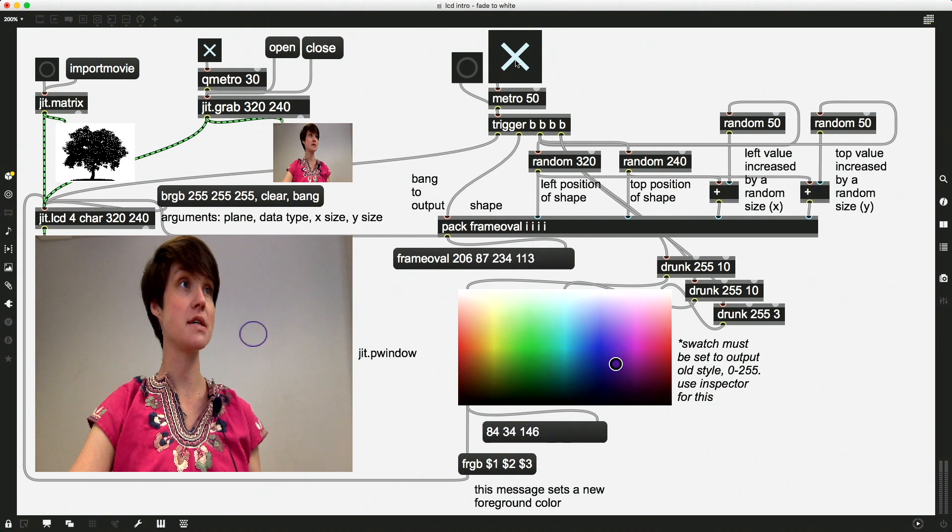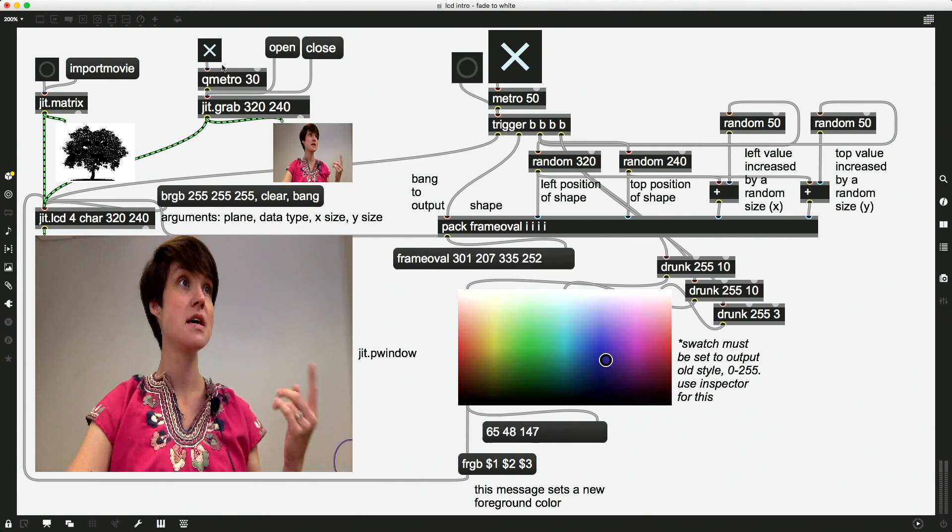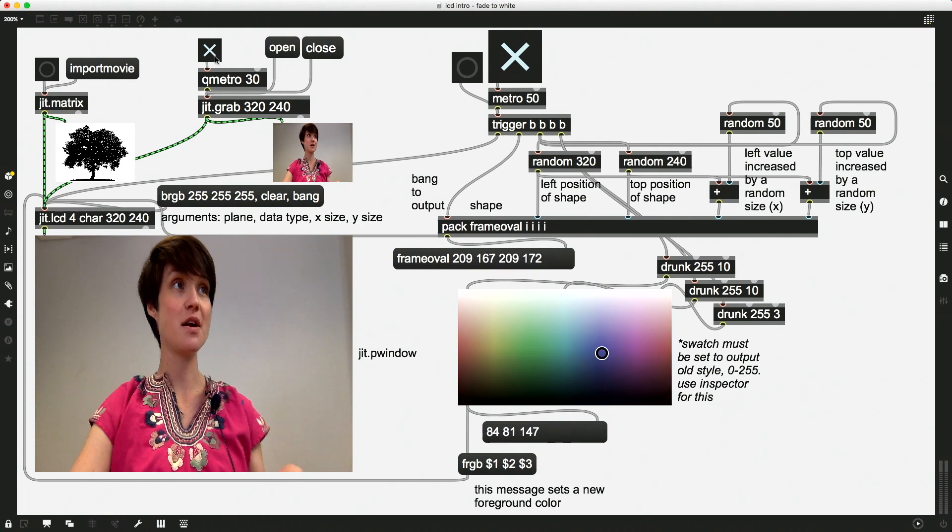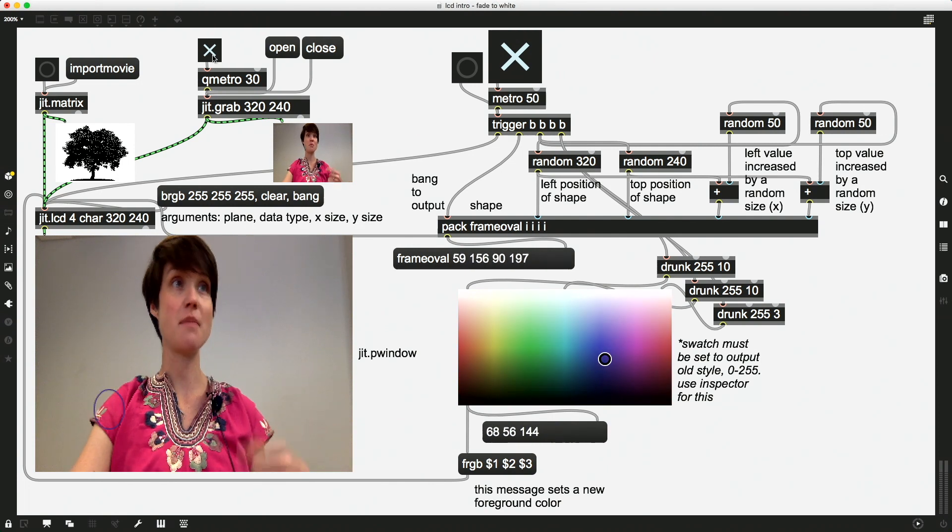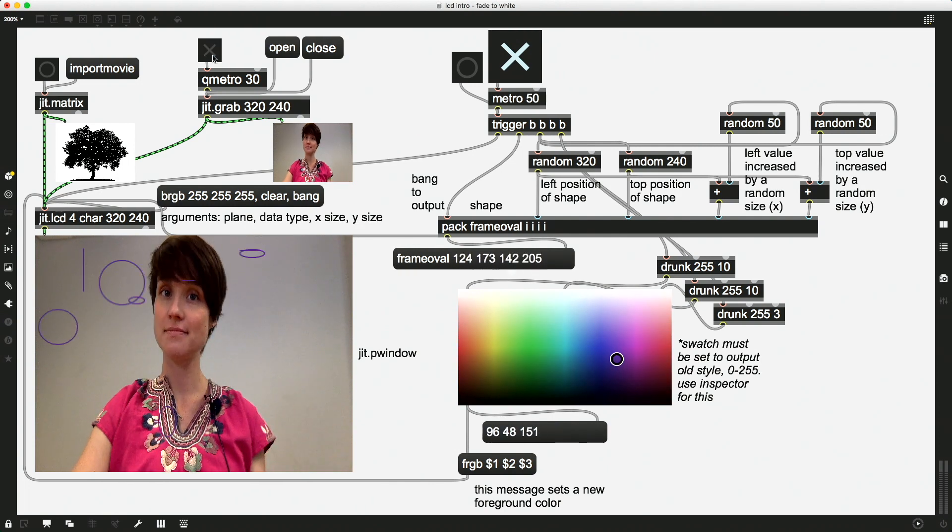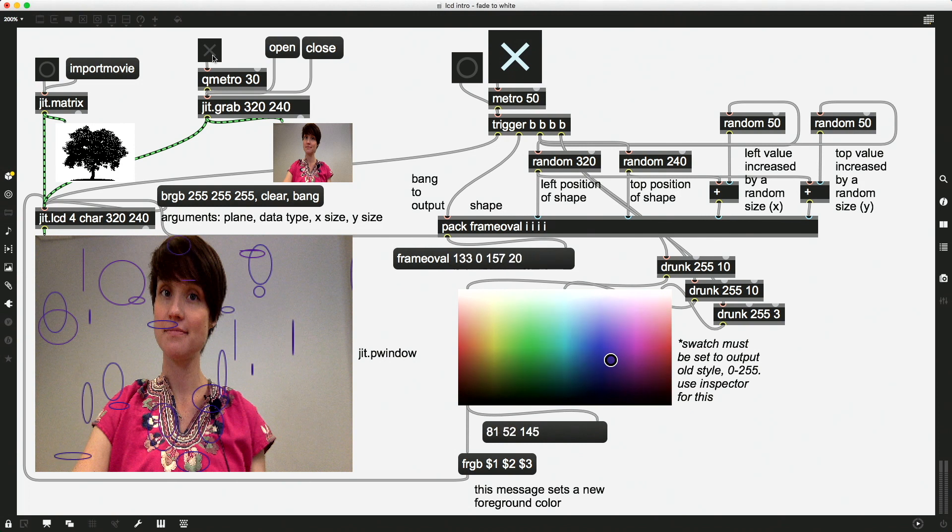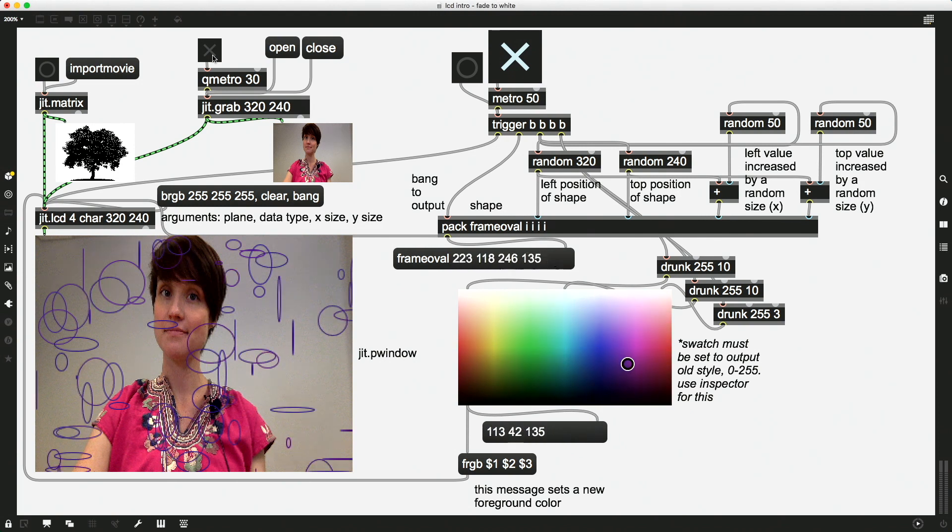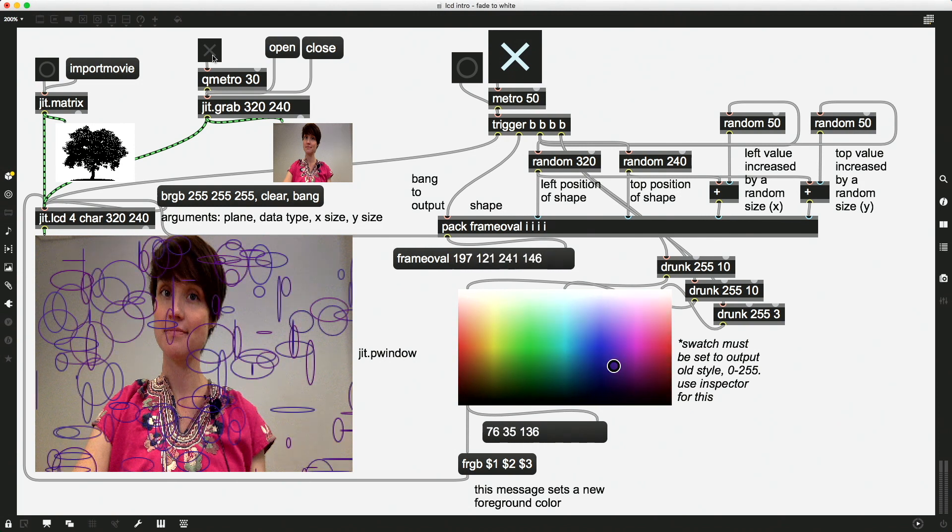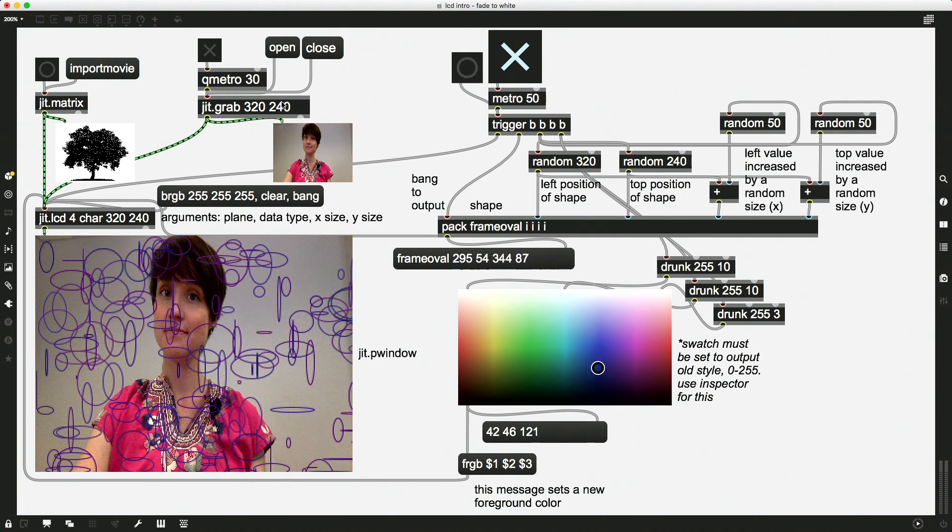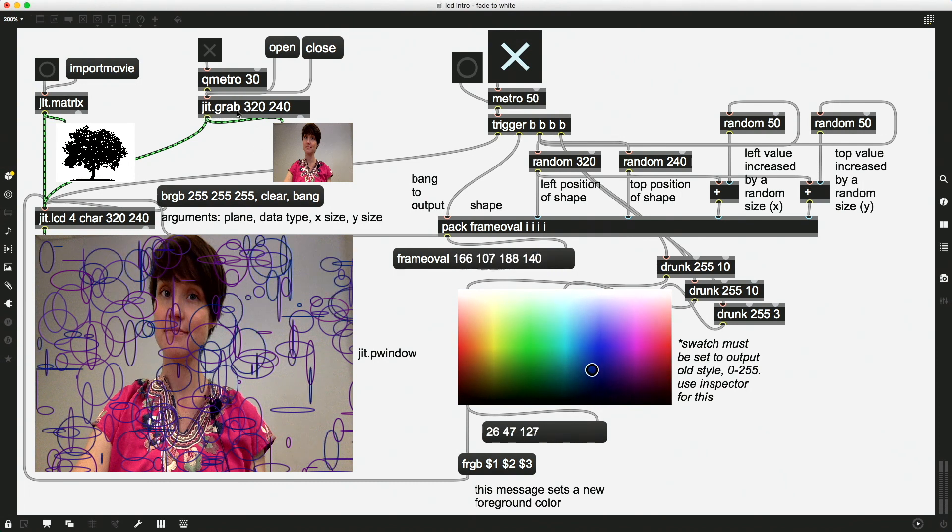And the reason for this is because this video, which if I pause, there's me, now I can draw on top of this frame because I'm not constantly sending frames from the JIT.Grab object. But...